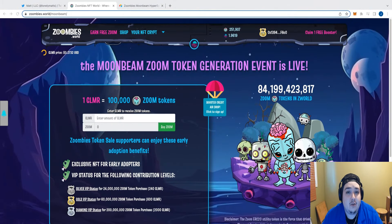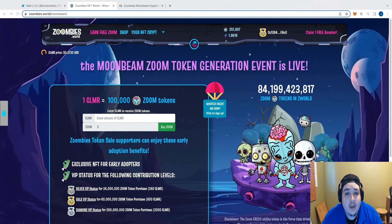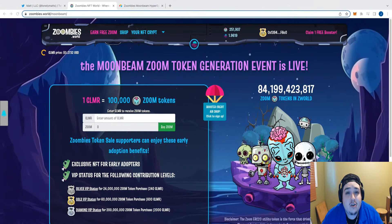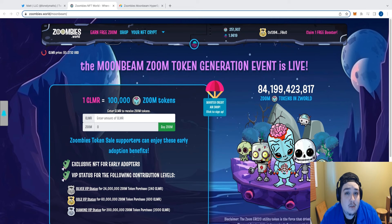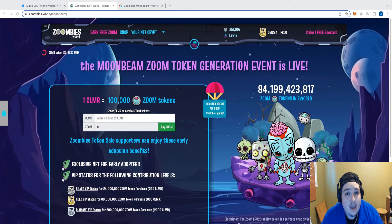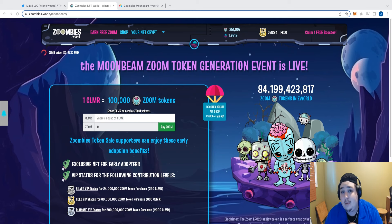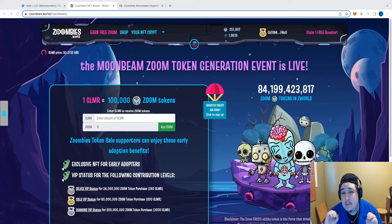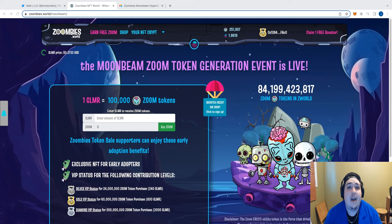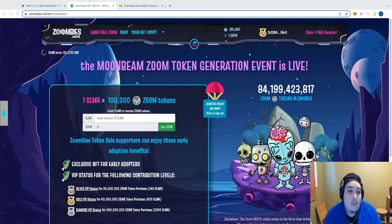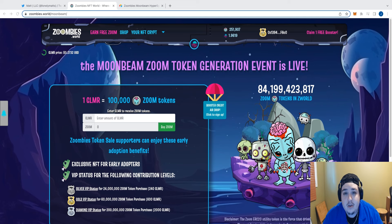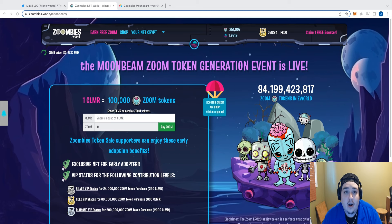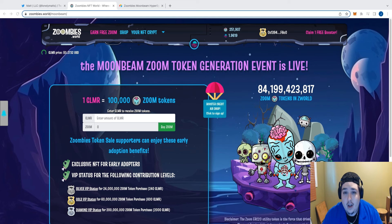Hi guys, Matt here from Zumbies NFT World, and today I'm going to show you how you can trial the Zumbies Moonbeam application for completely free without spending a single penny. You can hop on and play this game for free, and today I'm going to show you how you can get started doing that.